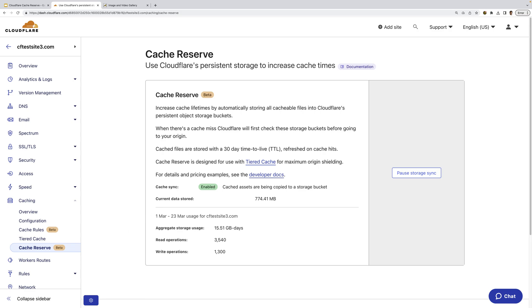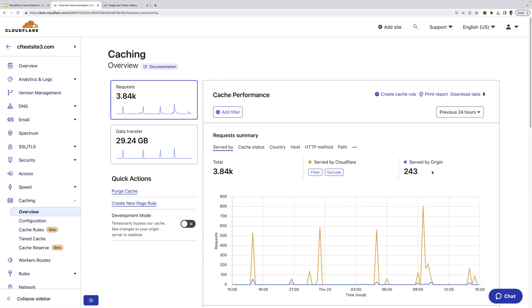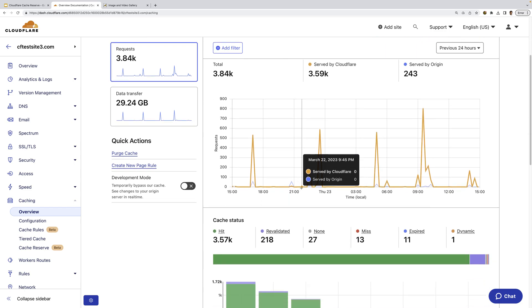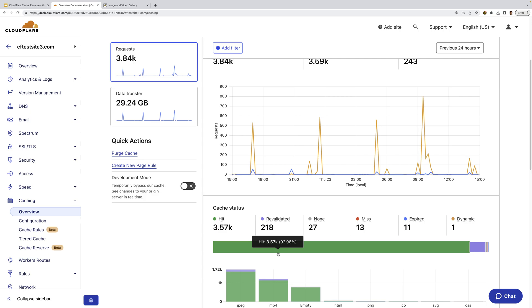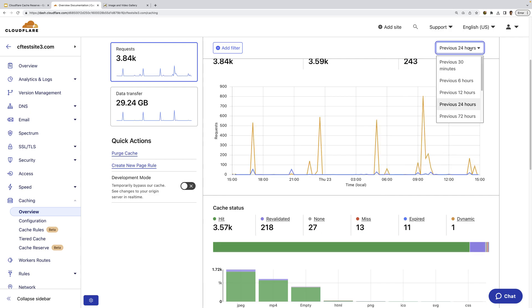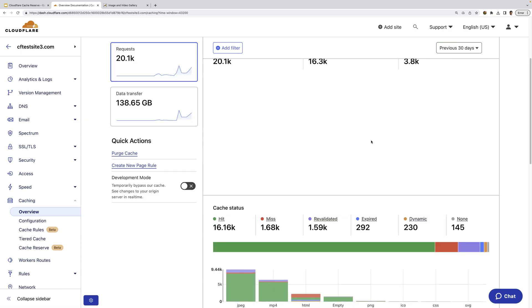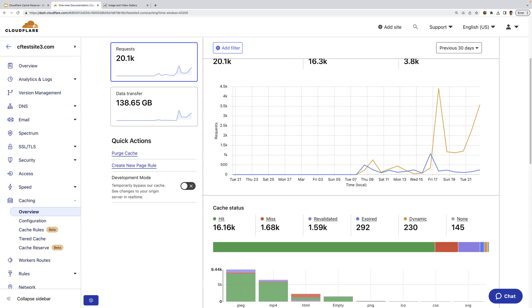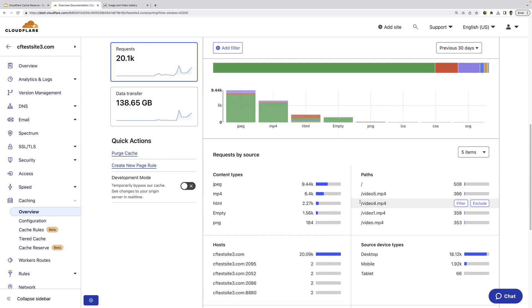Once enabled, cache reserve will start caching files with a retention period of 30 days which will be reset on any hits. Customers can also pause using cache reserve, meaning Cloudflare's network will no longer use cache reserve to serve data. Here under overview, you can see the overall cache status including content served by Cloudflare and content served by the origin. You can see the vast majority of requests are served by Cloudflare, and if you scroll down here and hover over the cache status, you can see a 92.96% cache hit ratio — really good. Since I just enabled cache reserve a few days ago, if I select previous 30 days, we can see the cache hit ratio was lower at around 80%. So cache reserve really helped get into that 90% plus ratio, getting us closer and closer to 100%. Scrolling down here, you can see more overall caching details like the most popular content types and what specific content is the most popular.